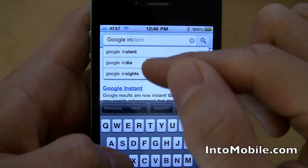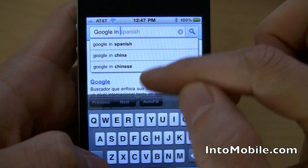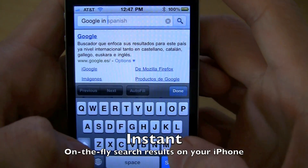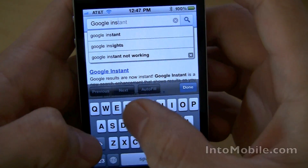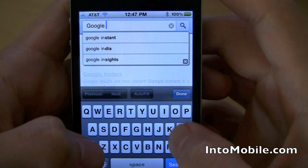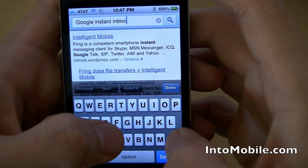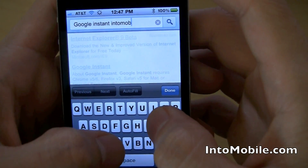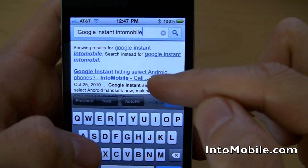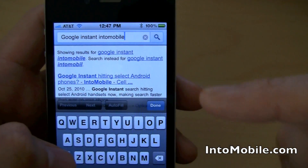It gives you the search suggestions up here and highlights them. If I push space, the search suggestions change automatically — that is Google Instant. If I go back and type 'instant,' as I'm typing it already brings up a search result for Google Instant. Starting to type 'into mobile' without even the 'e,' we're already seeing search results for Google Instant on 'into mobile.' That's Instant on the iPhone.